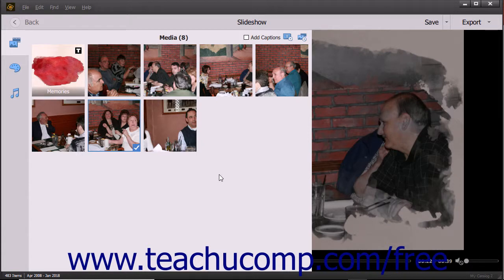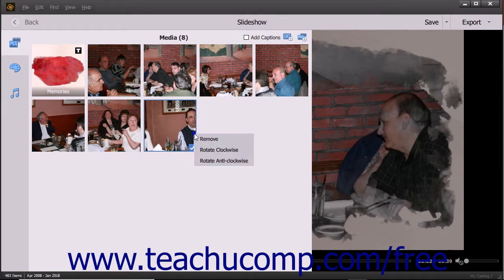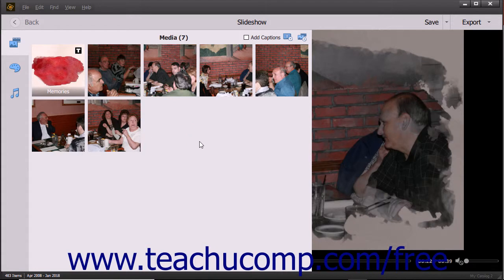To remove slides from the slideshow, select the slide or slides to remove. Then right-click a selected slide and choose the Remove command from the pop-up menu. Alternatively, just press the Delete or Del key on your keyboard to remove the selected slides.